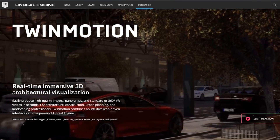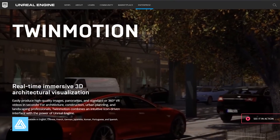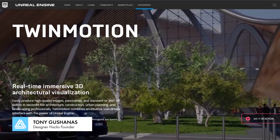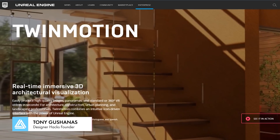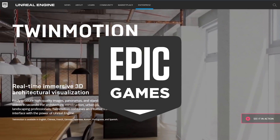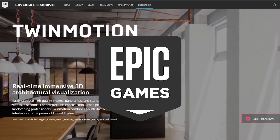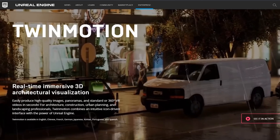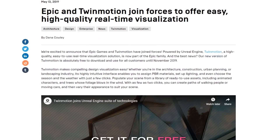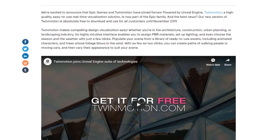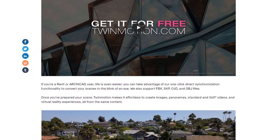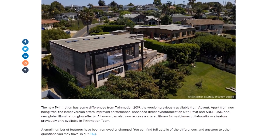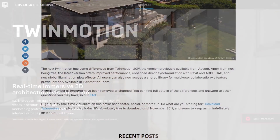Awesome news, guys. I just found out that Twinmotion is now 100% free. They were acquired by Epic Games, the company that put out Fortnite. And as soon as they acquired Twinmotion, they made it free to everyone until November. And it seems like if you get it now for free, you'll be able to continue to use it past the November date.